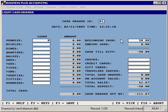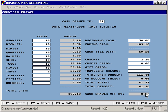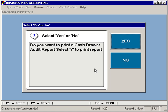Then you would enter all of the money that was stored in that cash drawer as you count it. When you're finished, you'll see the amount that you're over or under on the cash drawer. You can save the cash drawer reconciliation by selecting F3.